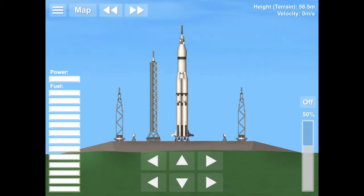20 seconds and counting. T-minus 15 seconds. Guidance is internal.